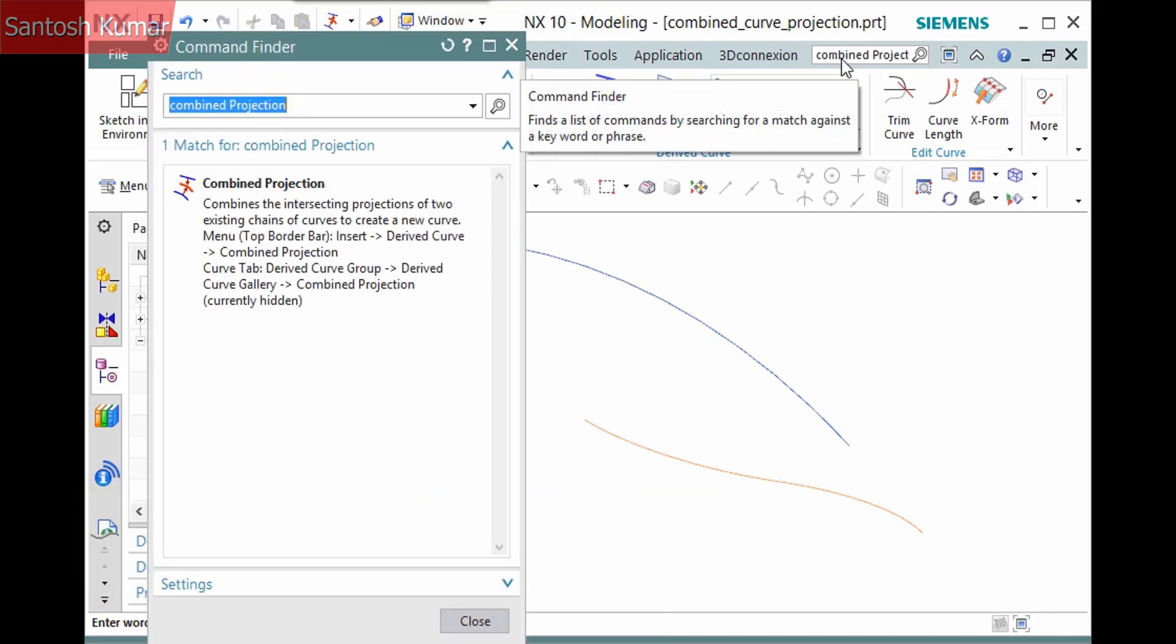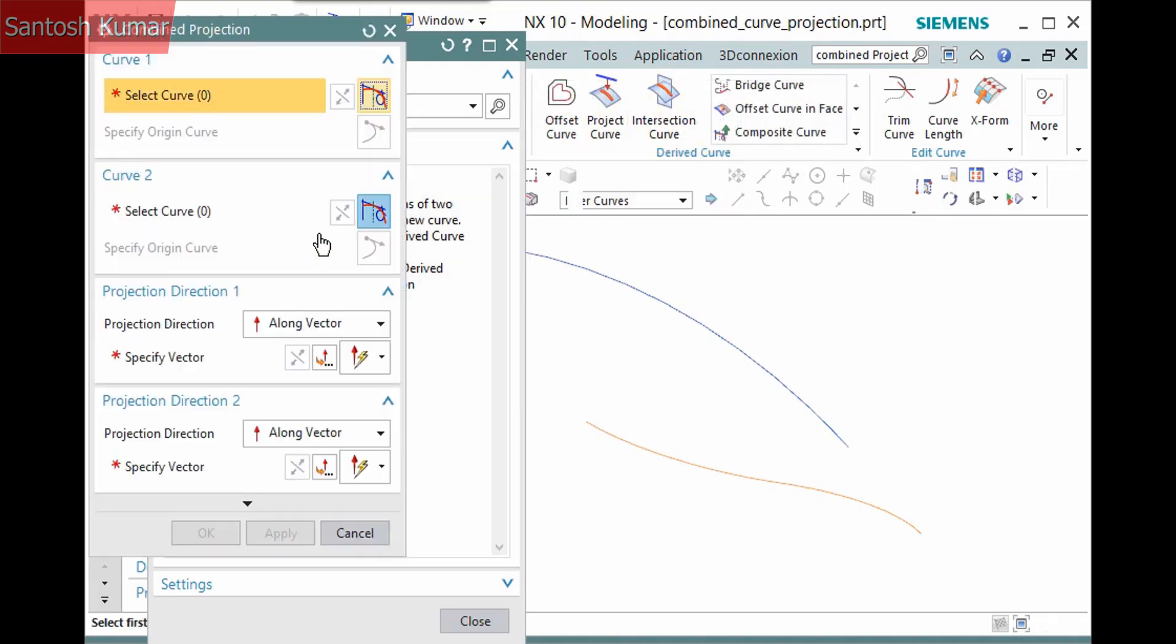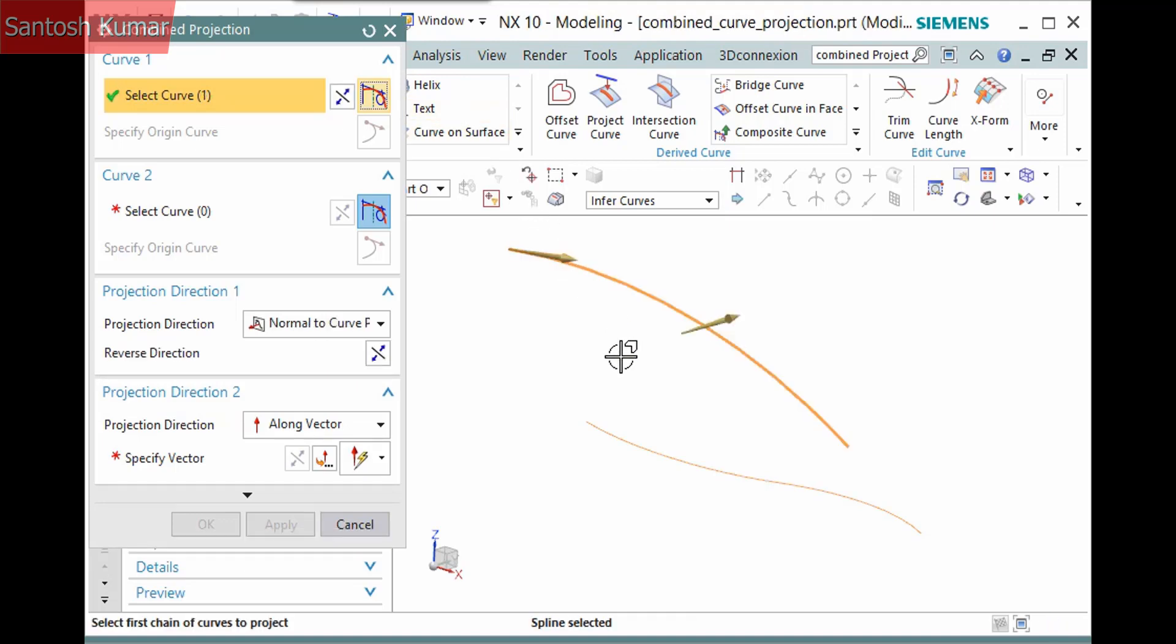This command creates a curve by projecting two existing curves. The intersecting projection of the curves creates the new curve. There are two sets of panes for the curves to select and the projection direction.